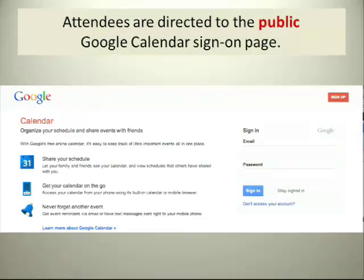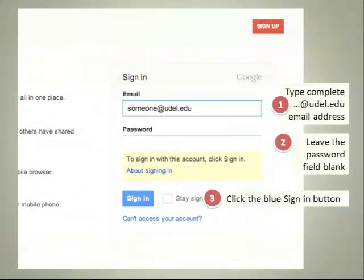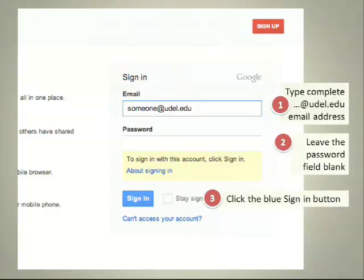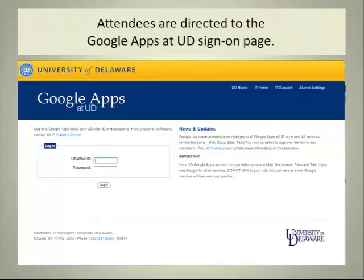If the attendee is not signed in to Google Apps before they click your link, they're directed to the public Google Calendar sign-on page. But it's easy to get to the UD Apps page — simply have them type in their complete udel.edu email address, leave the password blank, and click the blue sign-in button. They'll be directed to the familiar Google Apps at UD page where they can sign in using their UD Net ID and password and go directly to your appointment calendar.